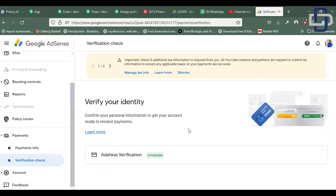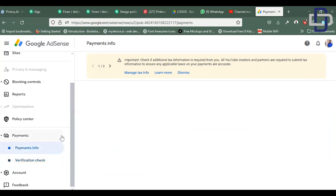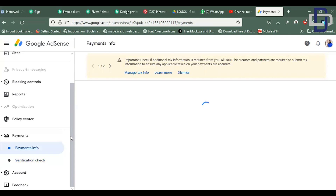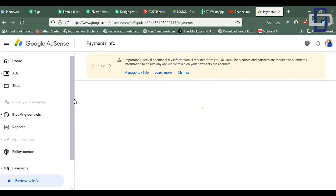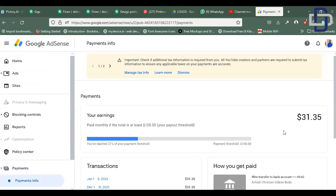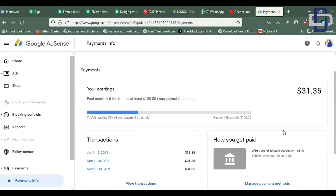You also need to add your bank information. You can go ahead and add your bank information while you are waiting for the OTP to arrive. And that's pretty much it — you'll be done. You can start receiving payments, work hard, put out more quality content for your audience, and make some cool cash.